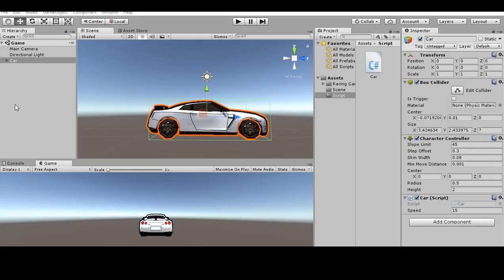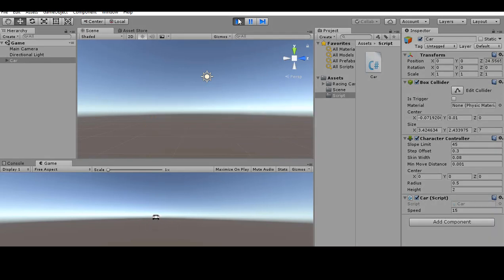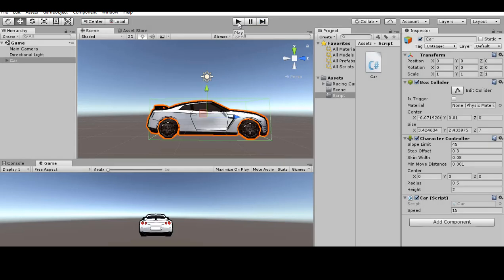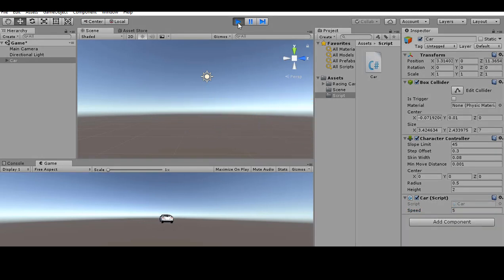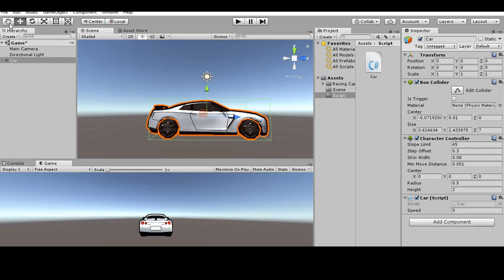Hit Play and you should see the car drive off into the distance. I'll stop it and drop the speed to 5 to demonstrate the left and right movement with the arrow keys. Hit Play again — you can see it moving left and right. Stop play when done.